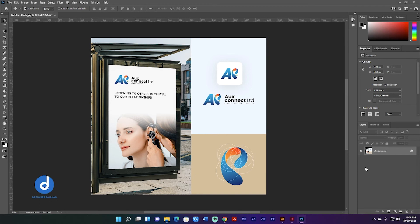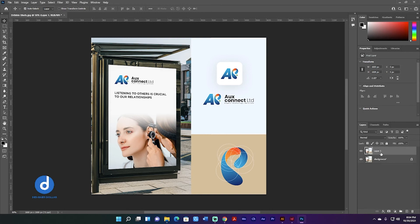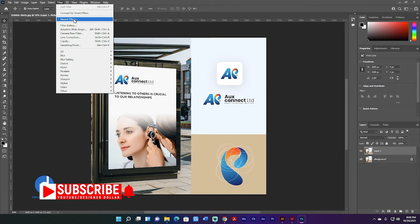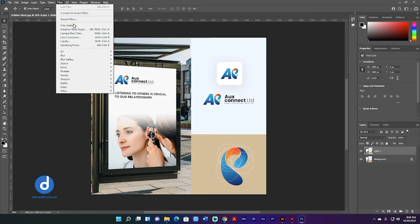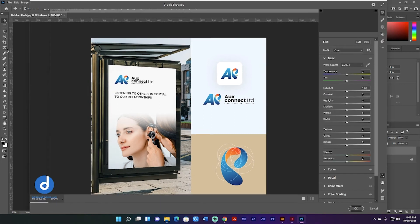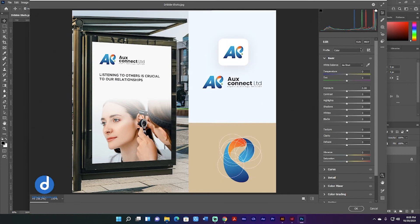Now I'm going to introduce a new feature in Camera Raw. After duplicating the layer — and if you haven't subscribed, please hit the subscribe button and smash the like button. Go to Filter, then Neural Filters. I'll show you more in a moment. Going to Filter and Camera Raw Filter, you can work with these tools from here. Click Get Started, and there is a new button called Masking — you can easily mask from here.